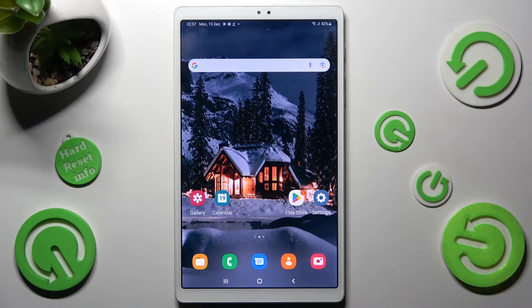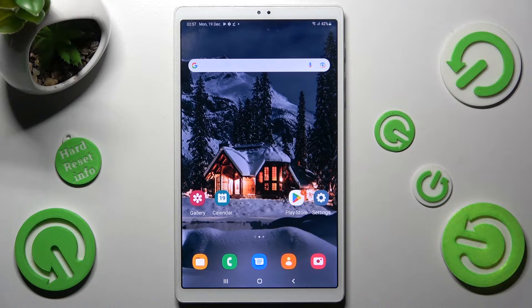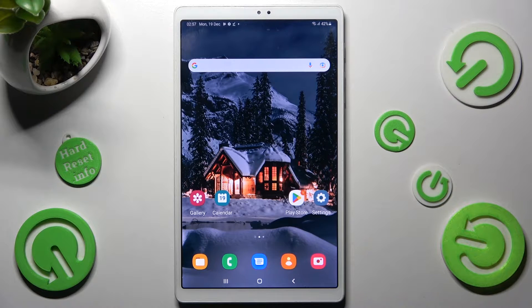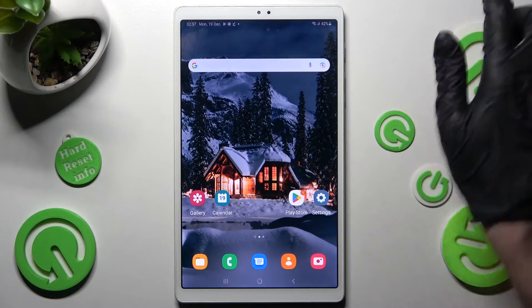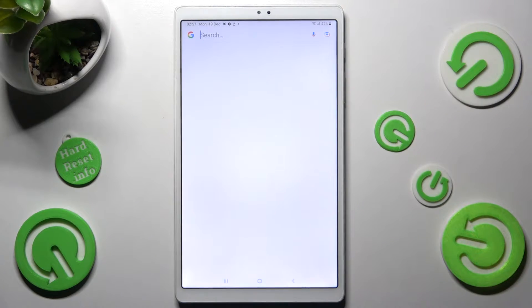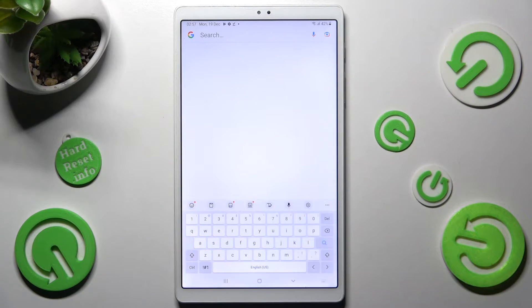Hi! In front of me is Samsung Galaxy Tab A7 Lite and today I would like to show you how you can change and customize the theme of the keyboard on this Samsung.